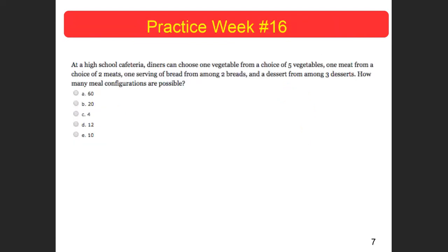At a high school cafeteria, diners can choose one vegetable from a choice of five, one meat from a choice of two, one serving of bread from two breads, and a dessert from among three desserts. How many meal configurations are possible if you have one of each? Five times two is 10, times two is 20, times three is 60. There would be 60 different combinations.